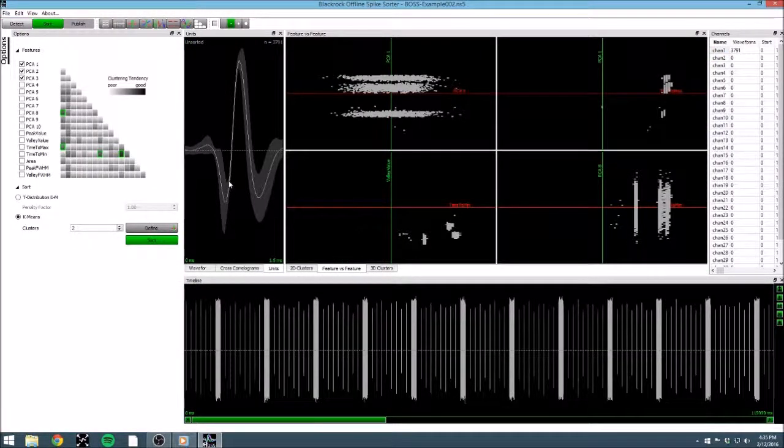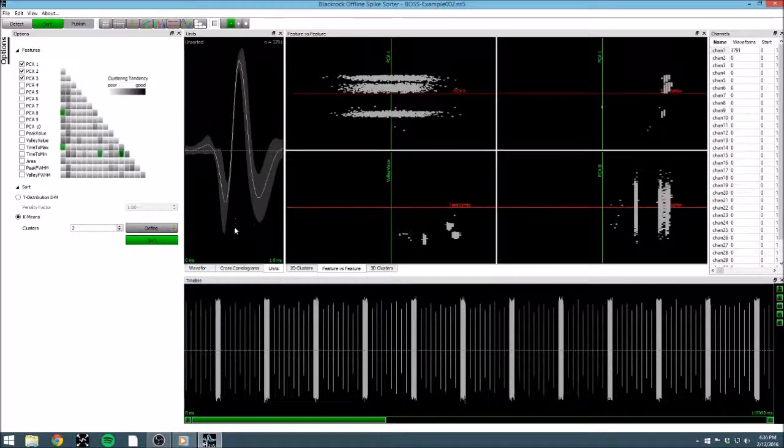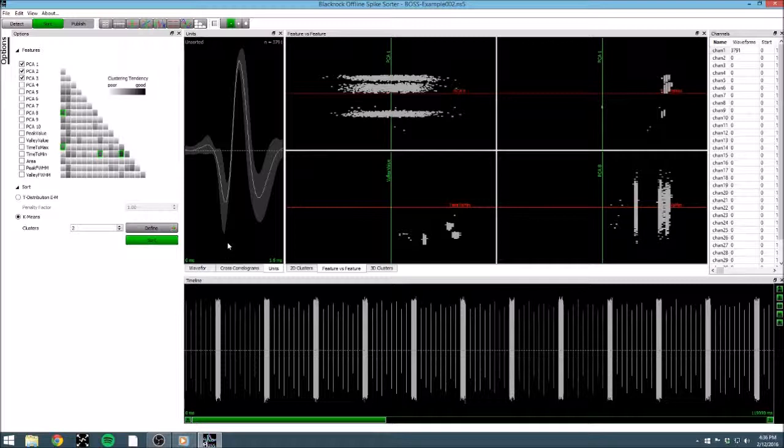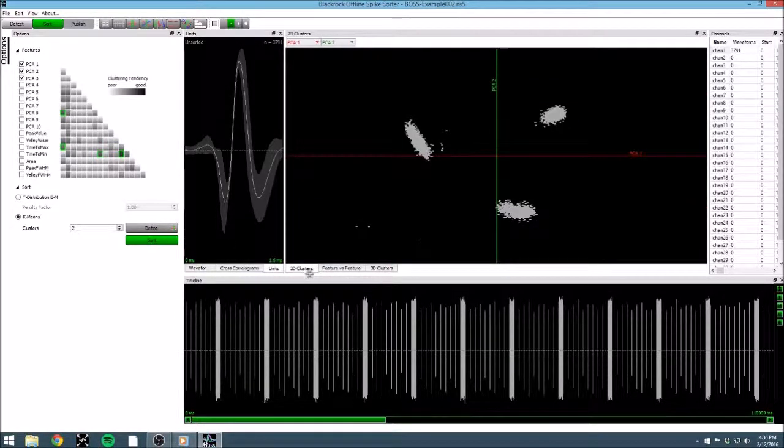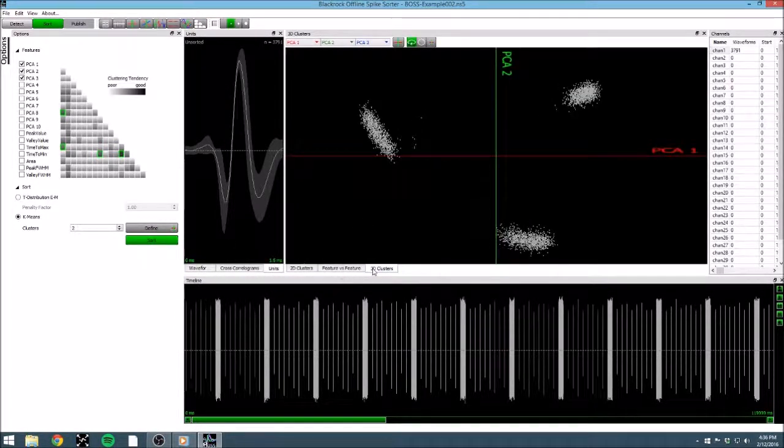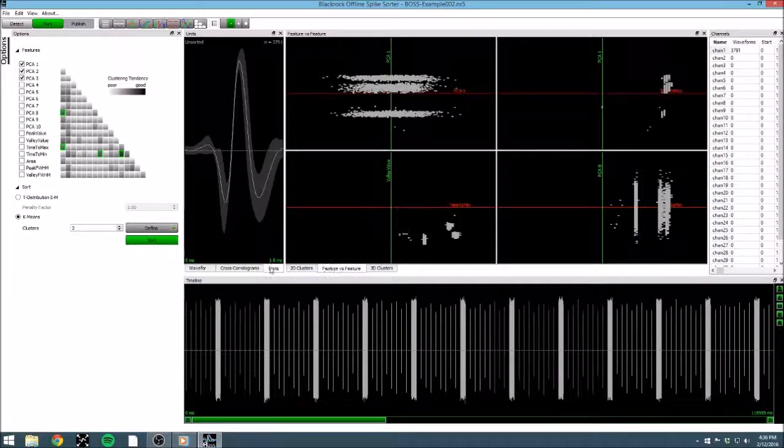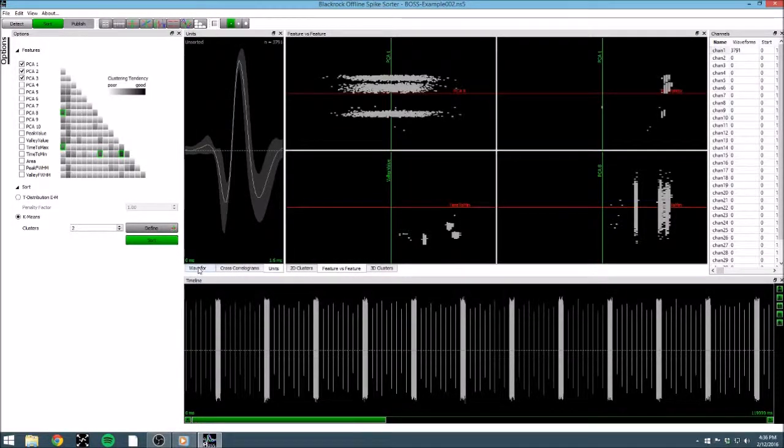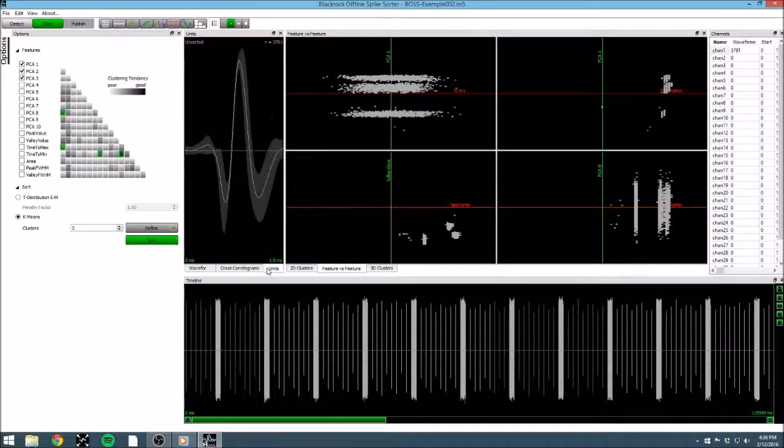If we had loaded a data file containing spike data instead of continuous data, this is the screen we would start on. In the sorting step, we are presented with a variety of new windows. We have 2D clusters, 3D clusters, feature versus feature, a waveform view, and a units view.